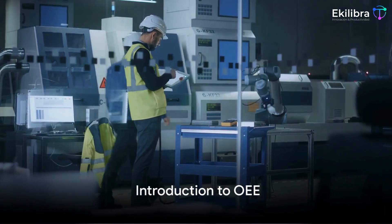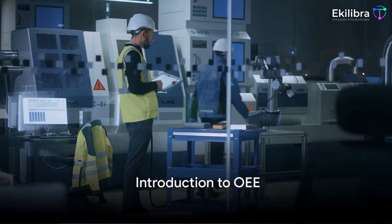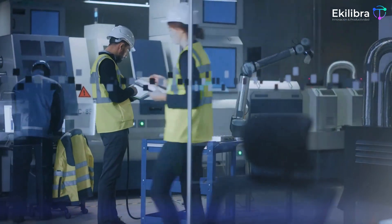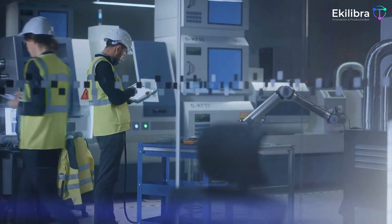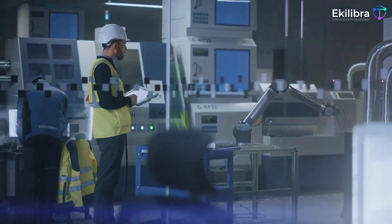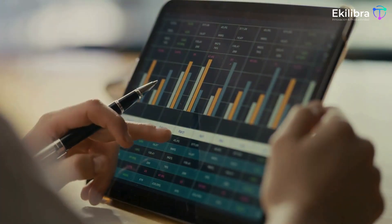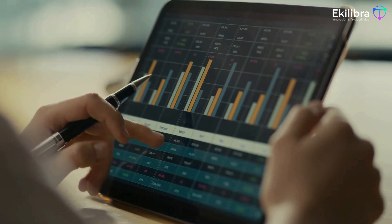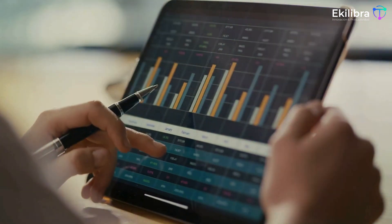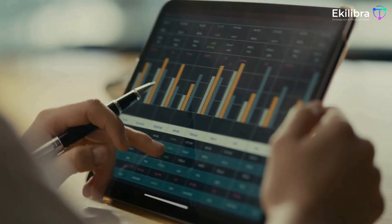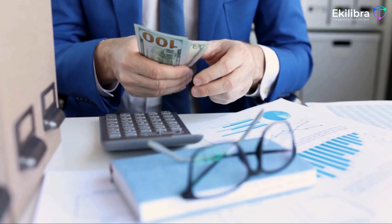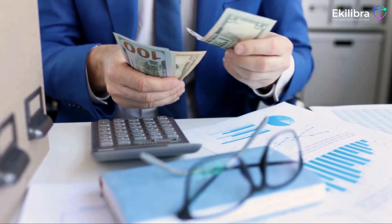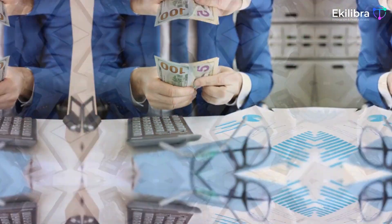Ever wondered why calculating the Overall Equipment Effectiveness, or OEE, is such a big deal in the manufacturing industry? It's because OEE provides a clear and accurate picture of how effectively a manufacturing operation is running. It's a crucial measure that impacts the bottom line of every manufacturing business, big or small.